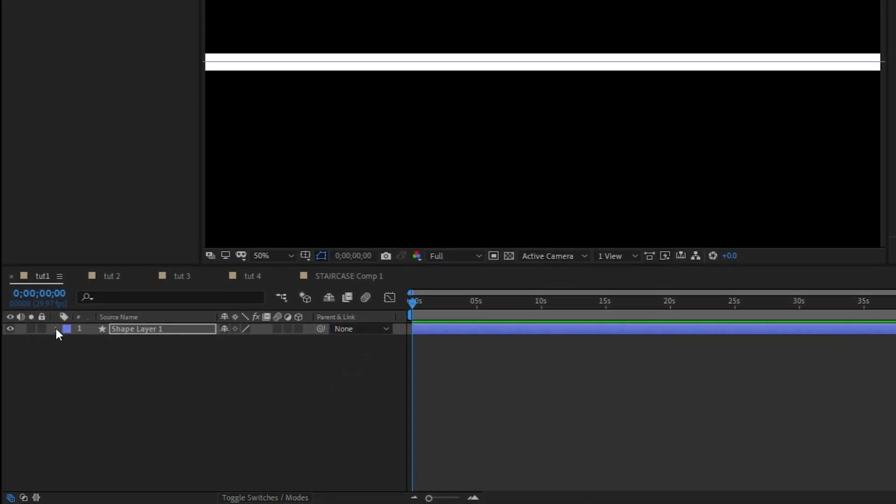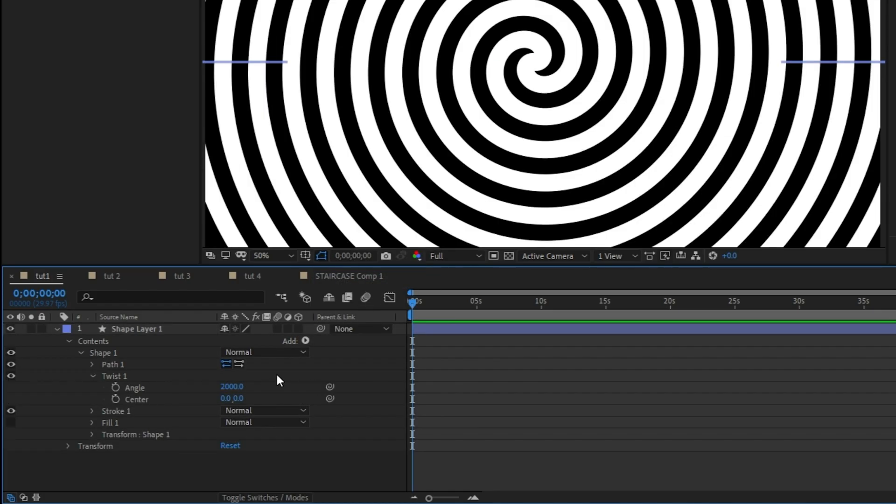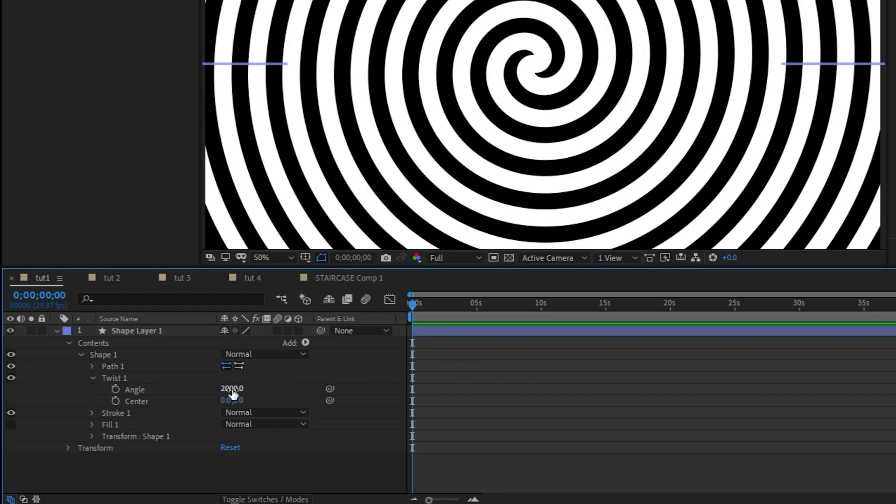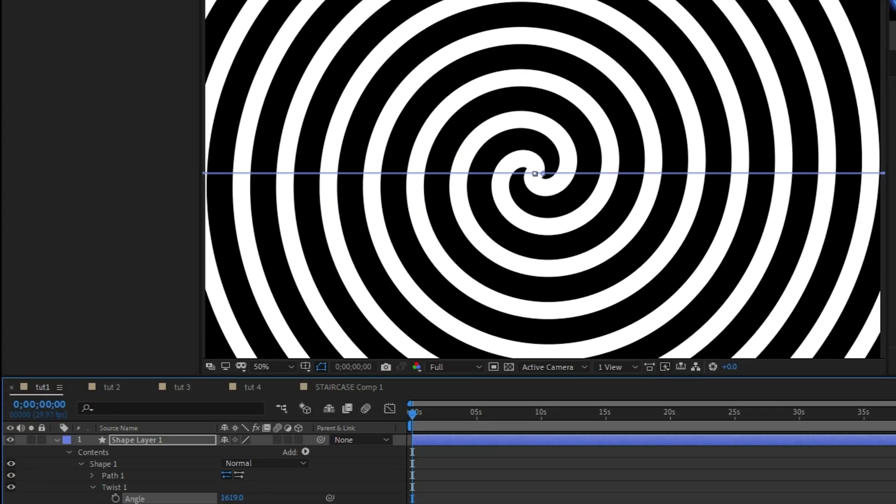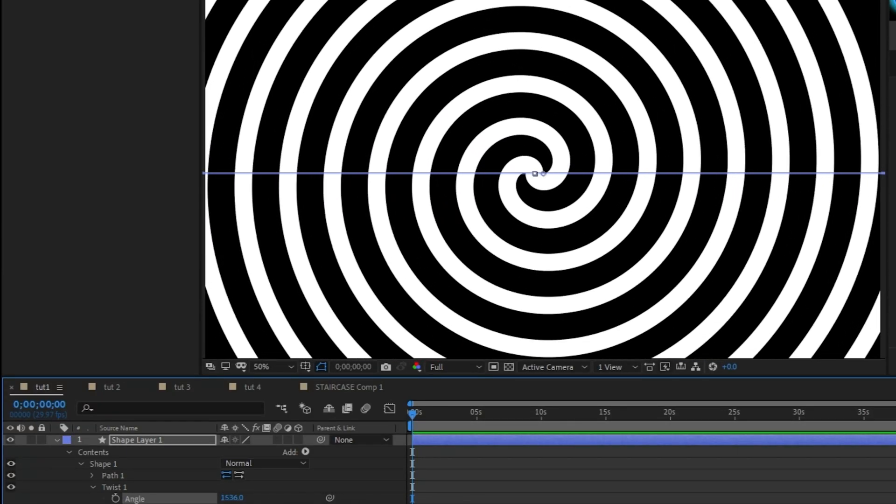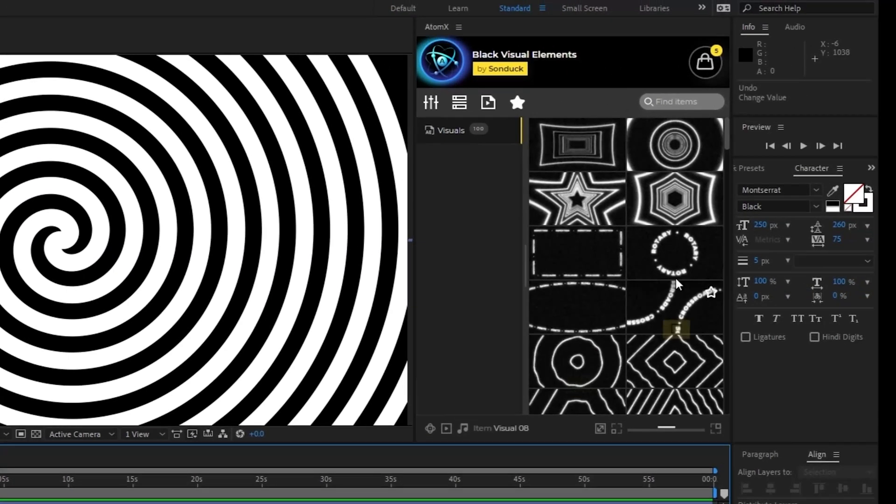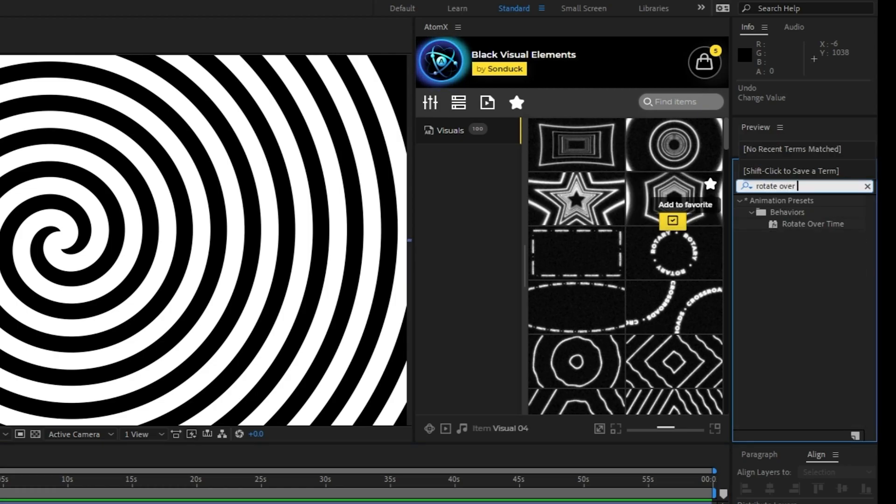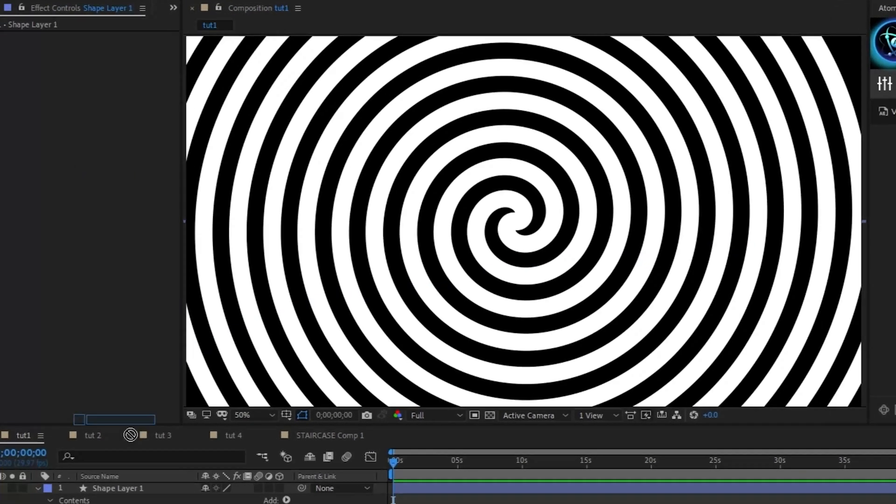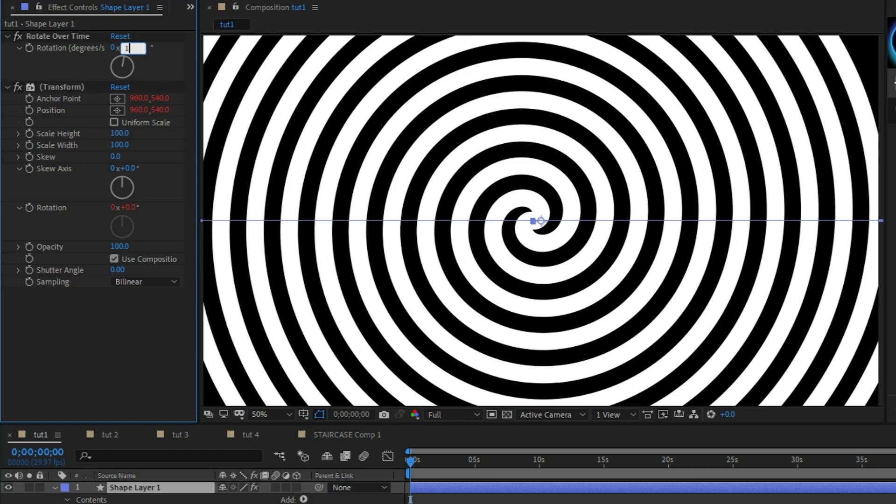Now open up the shape layer, click add twist, then go into the twist settings and change the angle to 2000. If you want, you can increase or decrease this value to change how many lines are in the spiral. To animate the spiral, go to the effect and presets window and type rotate over time, then drag that effect onto the shape layer. Now you can go into the effect controls panel to set the speed that the spiral is going to rotate at, and we'll set that to 100.